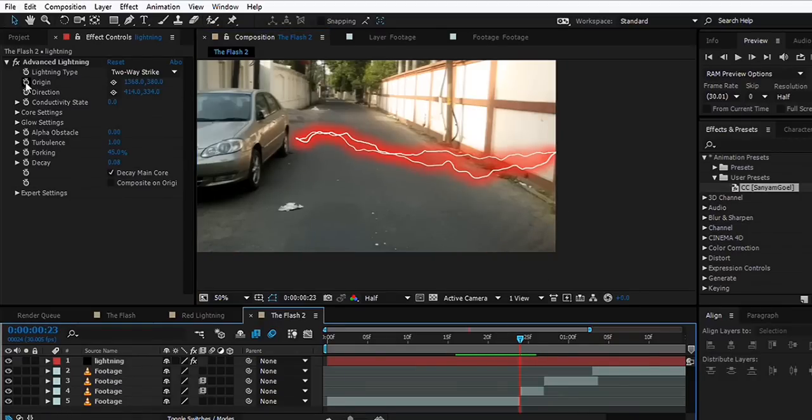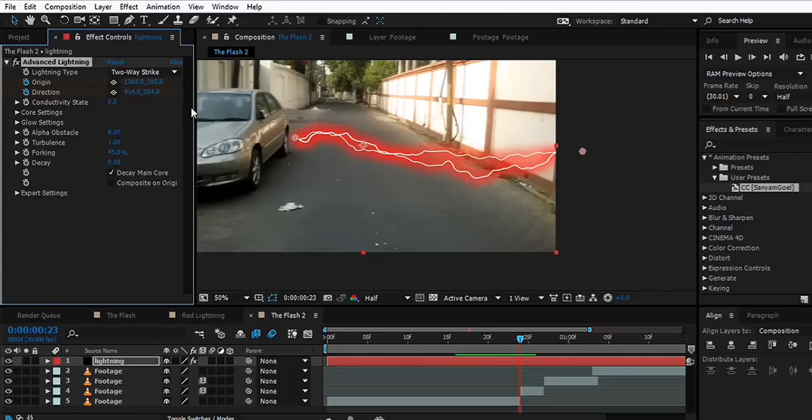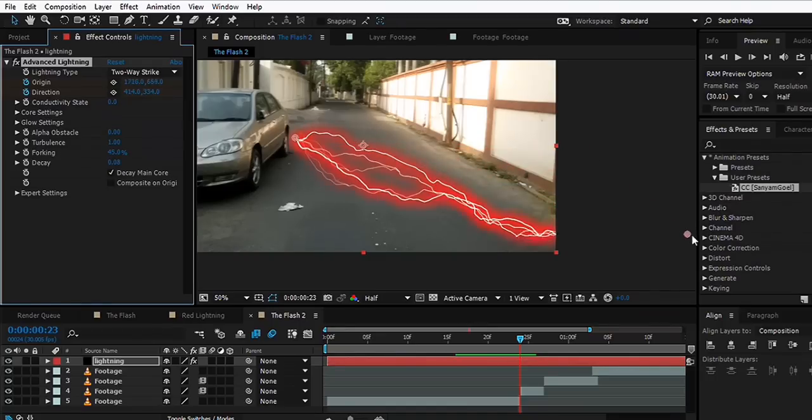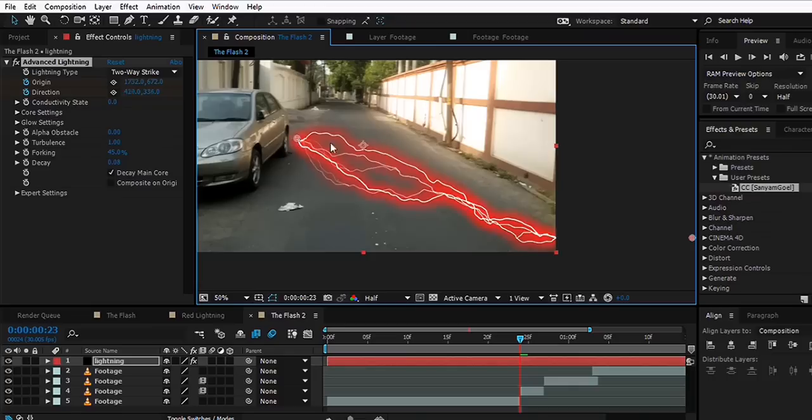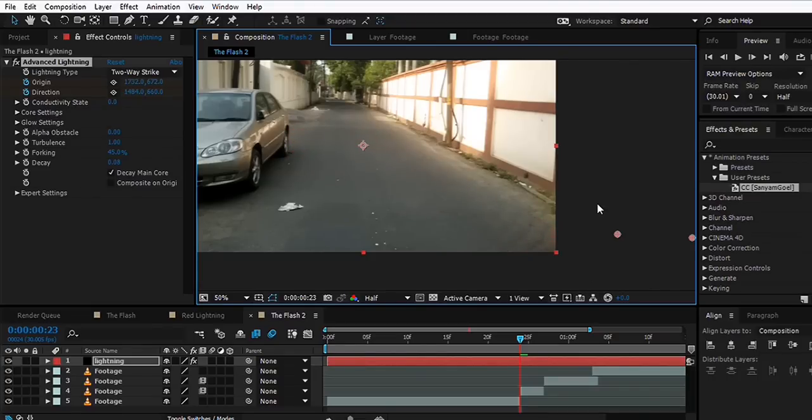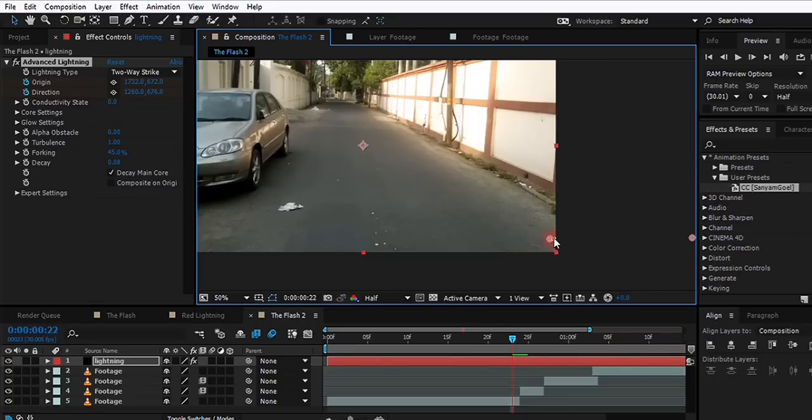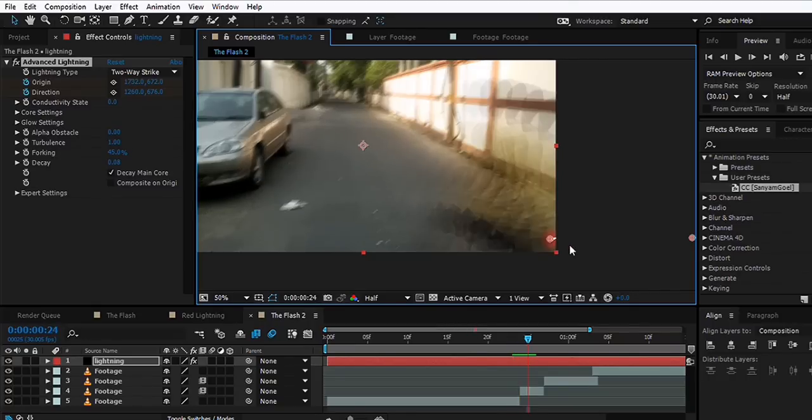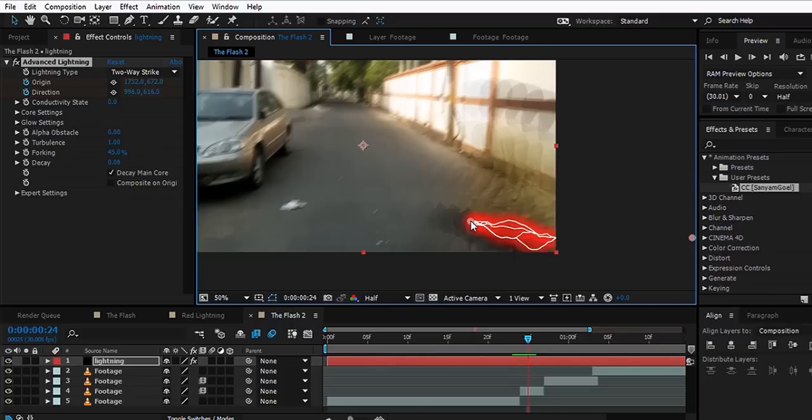What we're going to do is animate the Origin and Direction of the lightning. We'll just move it out of the frame for now and animate it in with ourselves. We can place this here, hit Page Down to move one frame forward, and we can increase or move the position of the lightning.